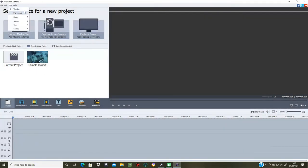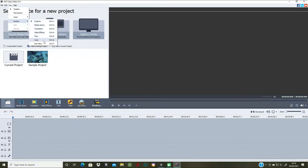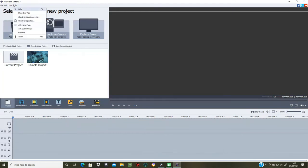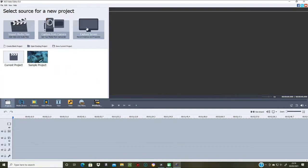The View menu lets you switch between timeline or storyboard, and has zoom, zoom in, zoom out, zoom to fit, section, projects, media library, transitions, video effects, text, voice, and this menu. There's also sort by, but you need content in there for those to work. Then you've got your help menu with show info tips, check for updates on start, check for updates, IBS home page, IBS support page, email us, and about. So that's pretty reasonable.